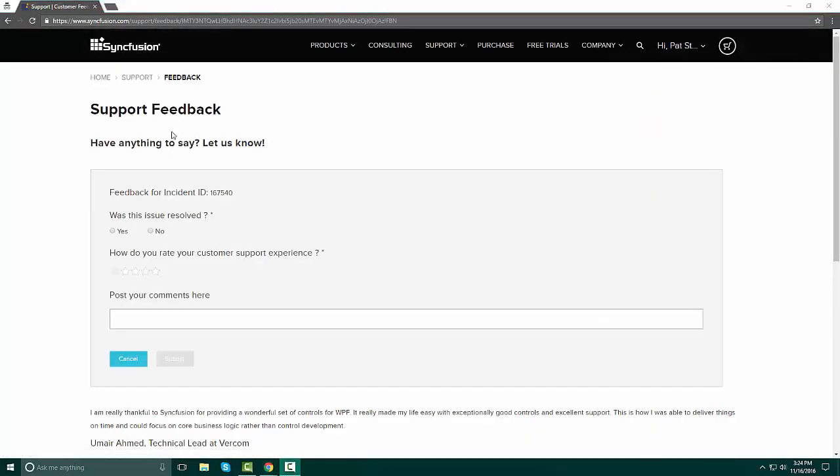A support feedback page will open. We always welcome feedback. Please make sure that you answer the questions and post your comments.